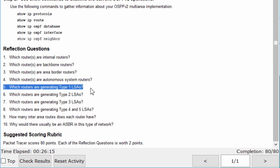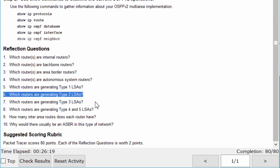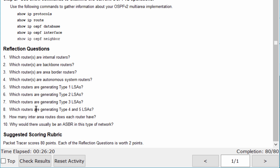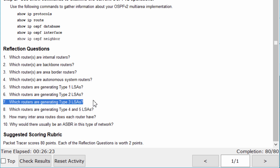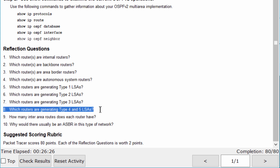All of the routers generate Type 1 LSAs. The designated routers are generating Type 2 LSAs. R1 and R3 are generating Type 3 LSAs because they are area border routers. None of the routers generate Type 4 and Type 5 LSAs.